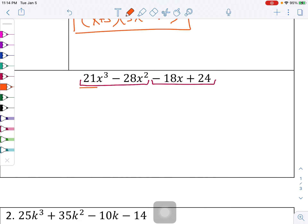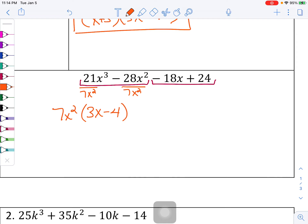For the next problem, group the first two and the second two. The first two terms: 21 and 28 are both divisible by 7, and I can take out an x squared from both of those terms. So 7x squared, and 3x minus 4 is left over. For the second two terms, 18 and 24 can both be divided by 6.